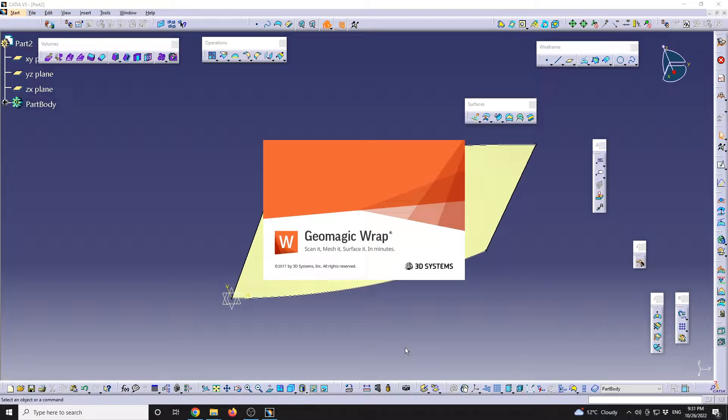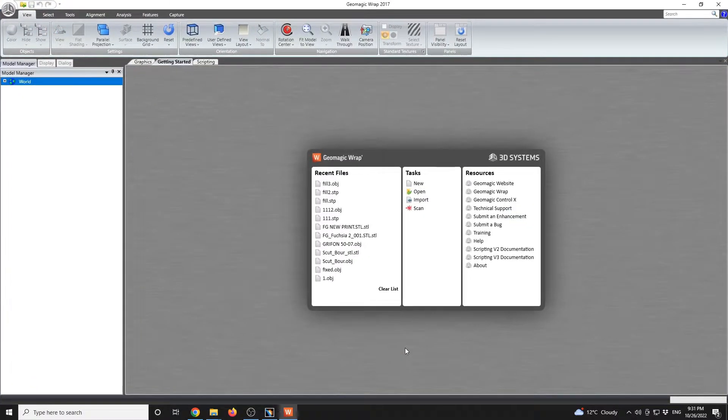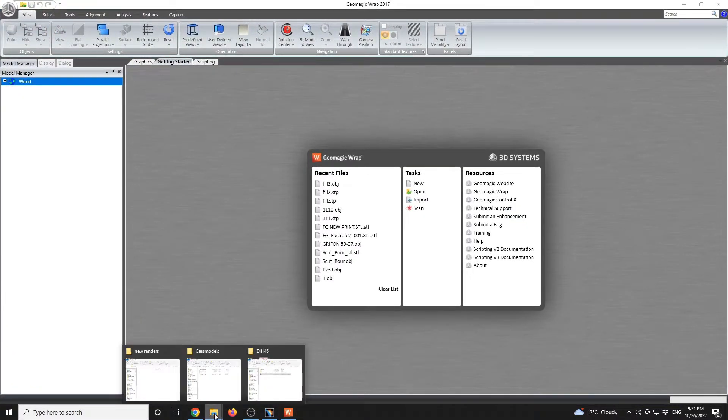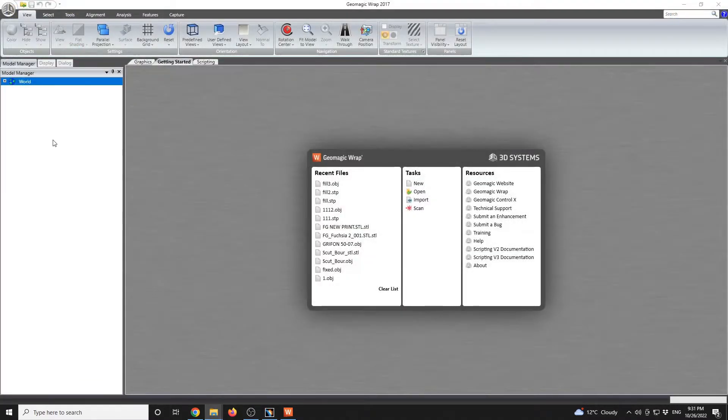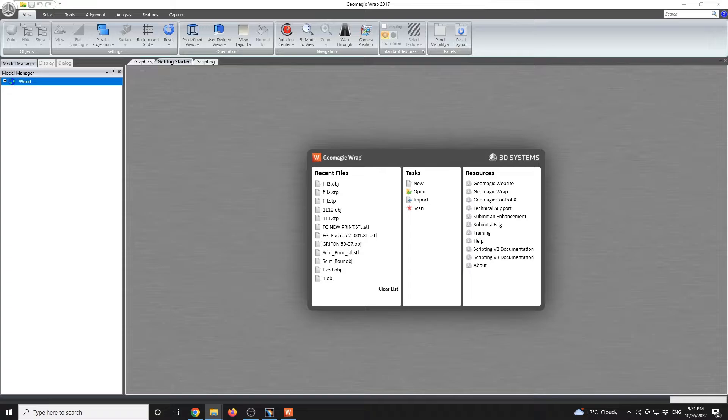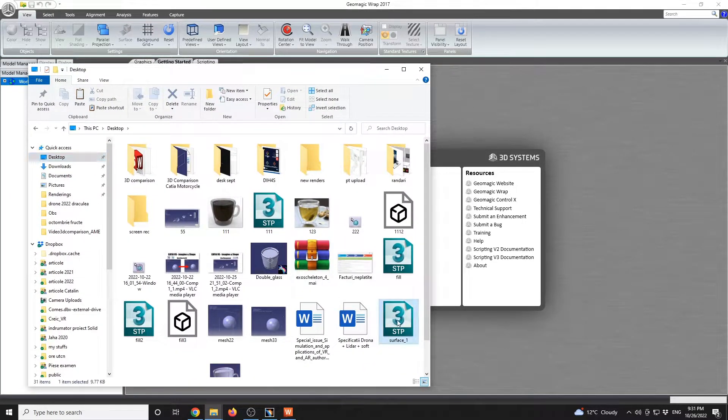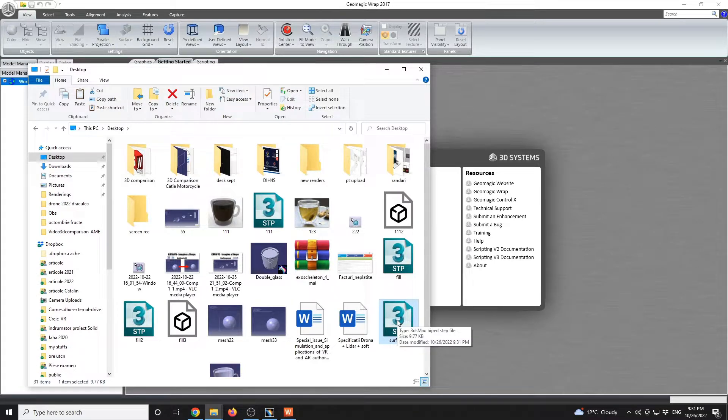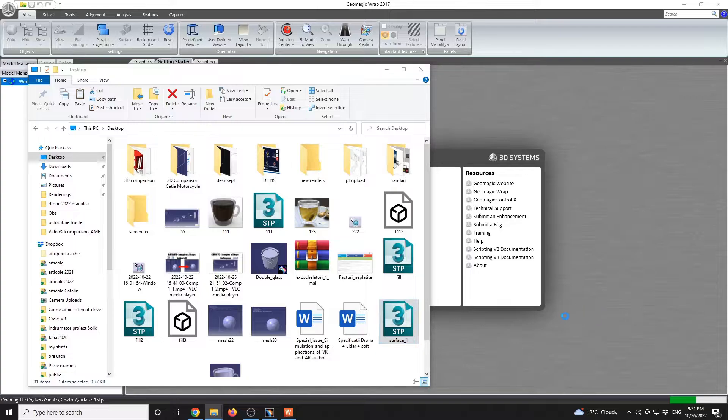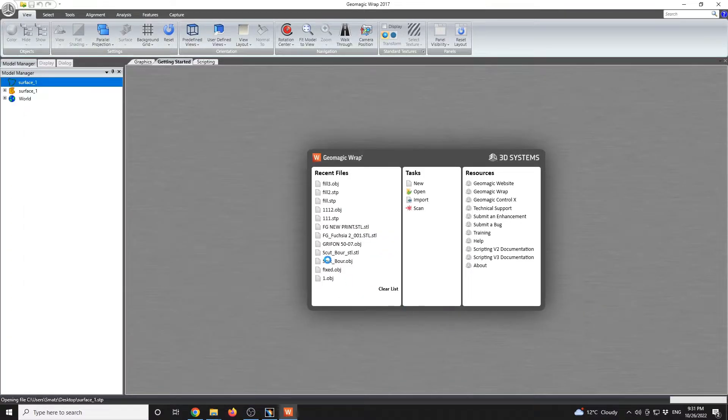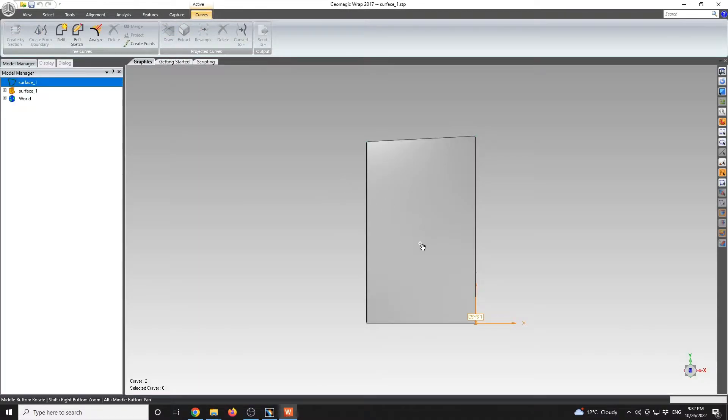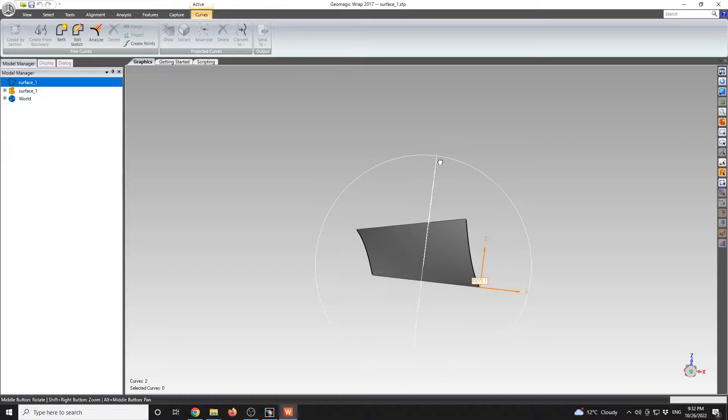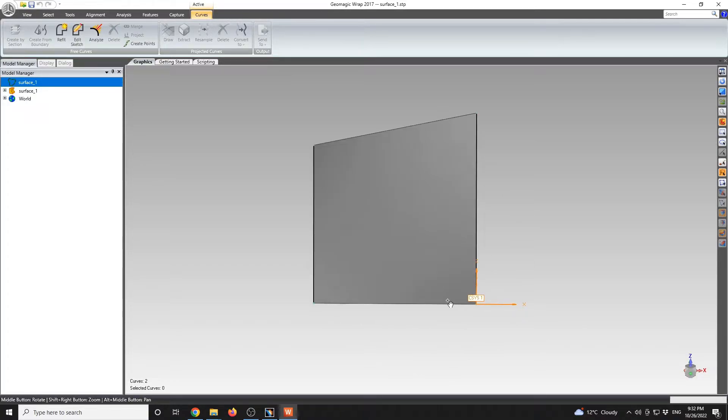I will drag and drop from the desktop that Surface 1. This is the model. We see that the file size is 9 kilobytes for this one. I will have that imported in GeoMagic.